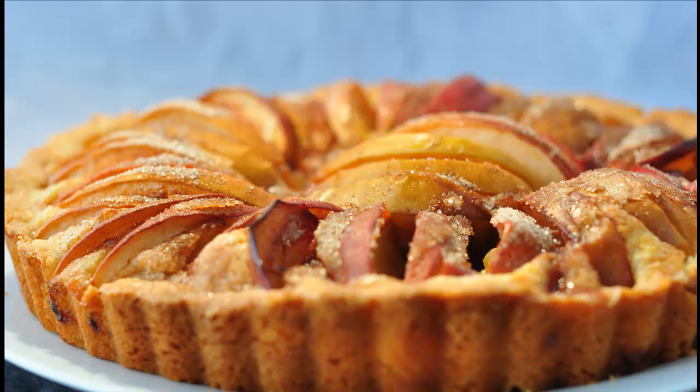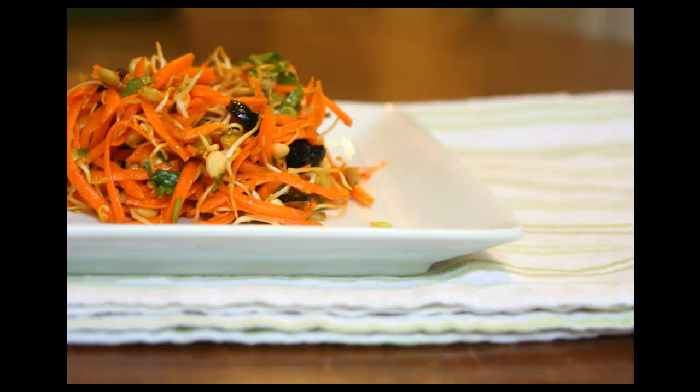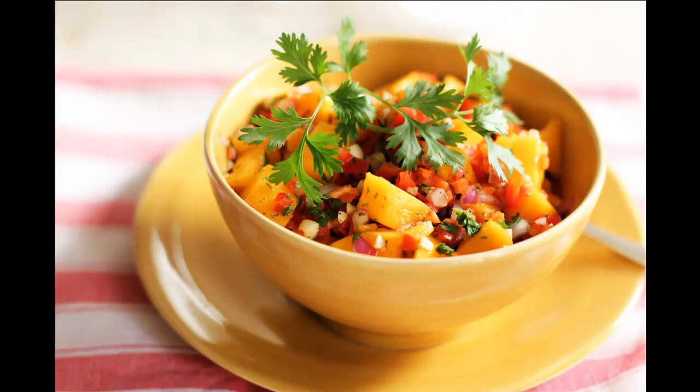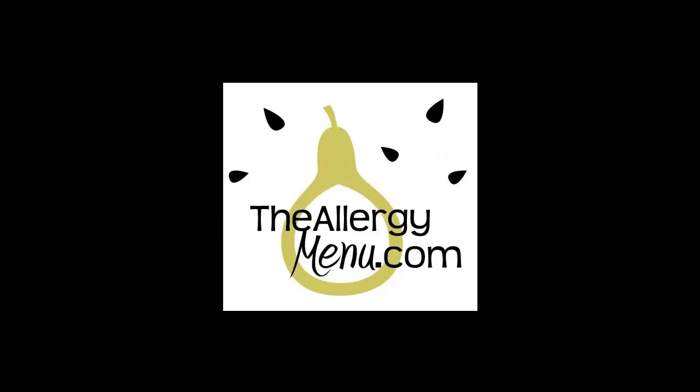Theallergymenu.com is the only recipe website dedicated to multiple food allergies and intolerances. I hope that this short guided tour has given you some insight into how the allergy menu can help you to put variety back into your menu. If you have any questions, please feel free to contact us. Our email address is info at theallergymenu.com.